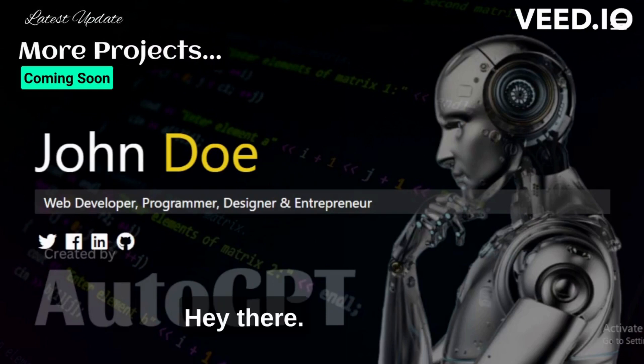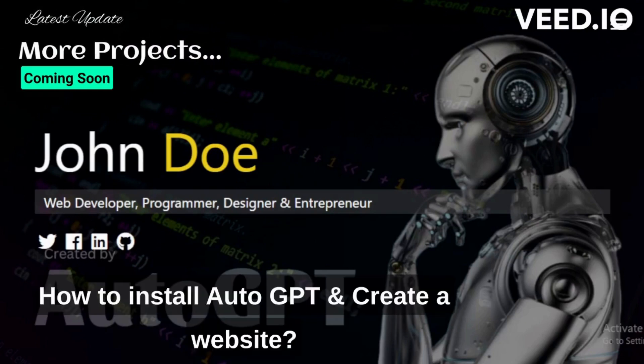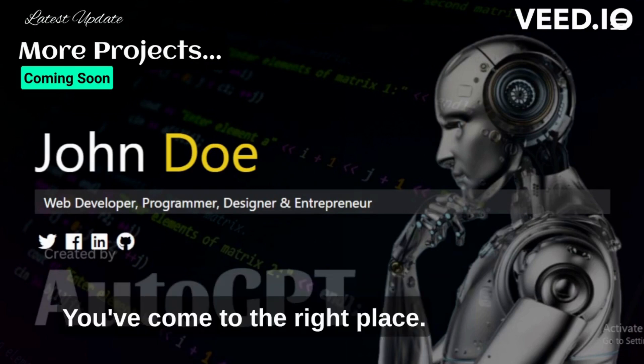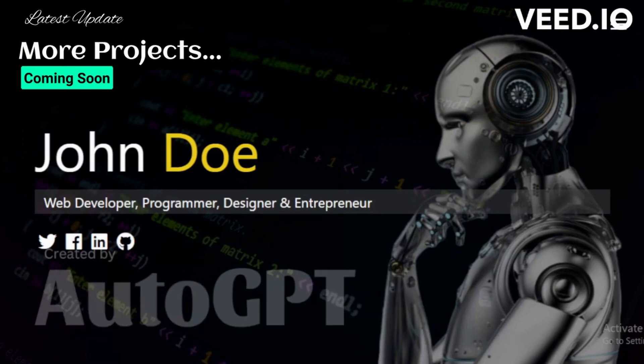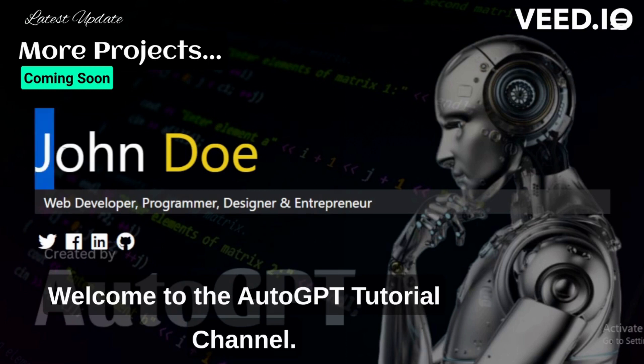Hey there! Are you ready to learn how to install AutoGPT and create a website? You've come to the right place! Welcome to the AutoGPT tutorial channel.